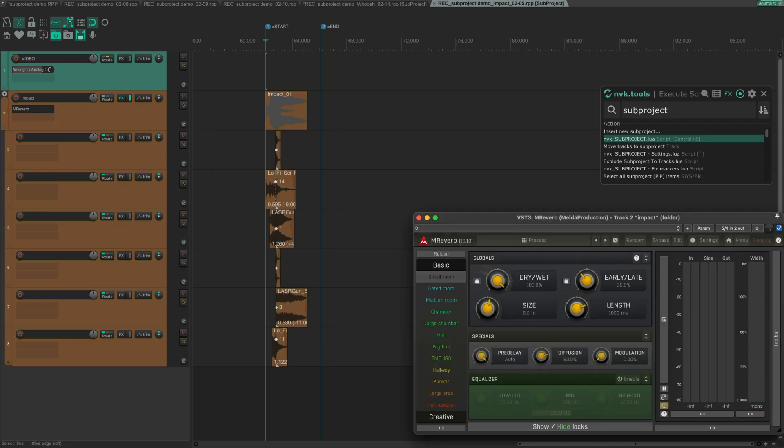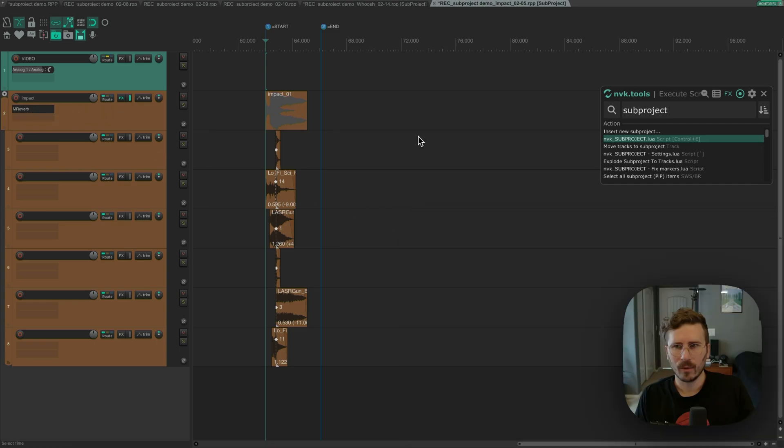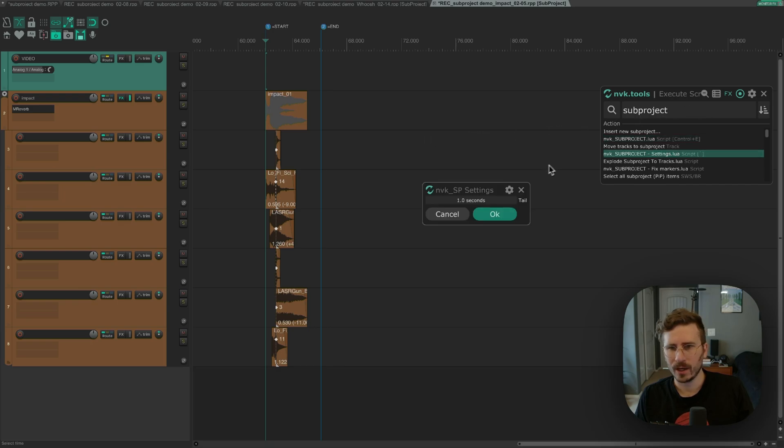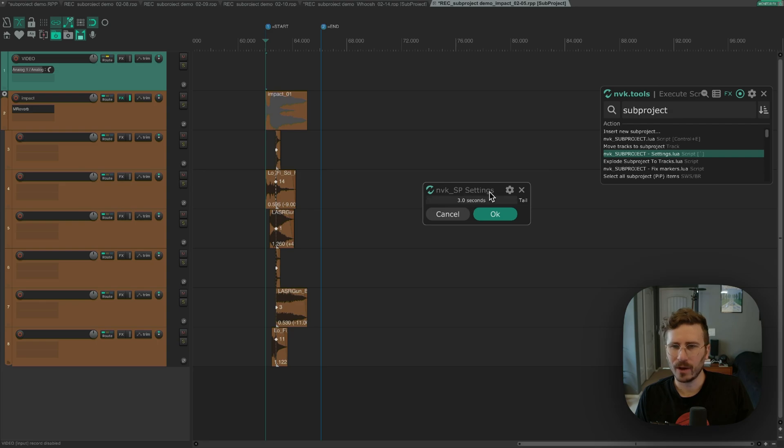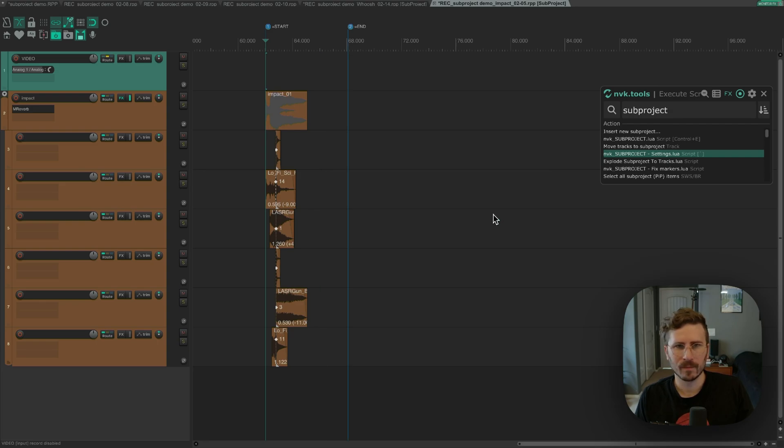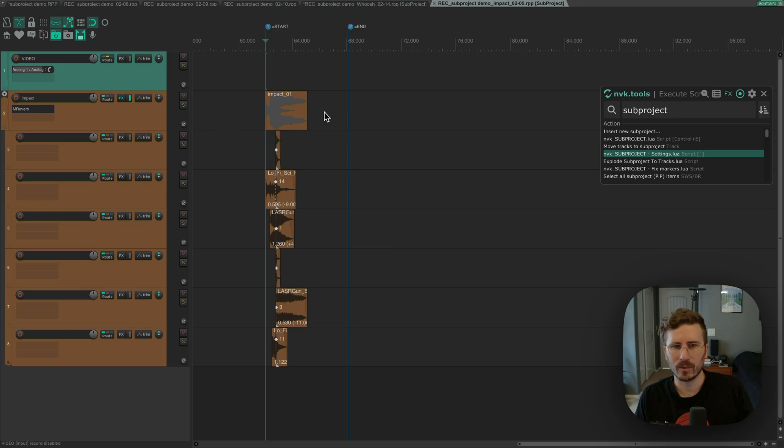If I change the length, so let's say three seconds, I'll want to use this NVK subproject setting script. In here, I can adjust the tail length after I've created the subproject. And for now, this is the only setting. If I click okay, you can see it's updated the length.